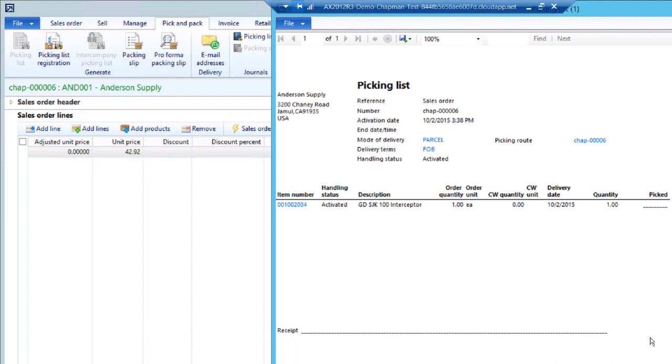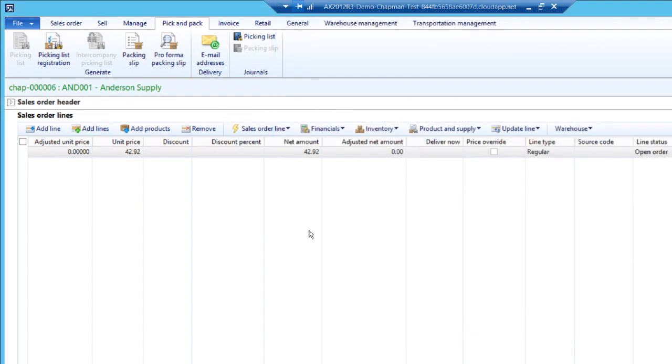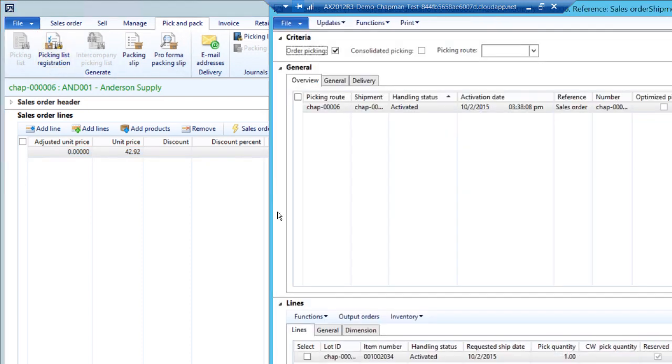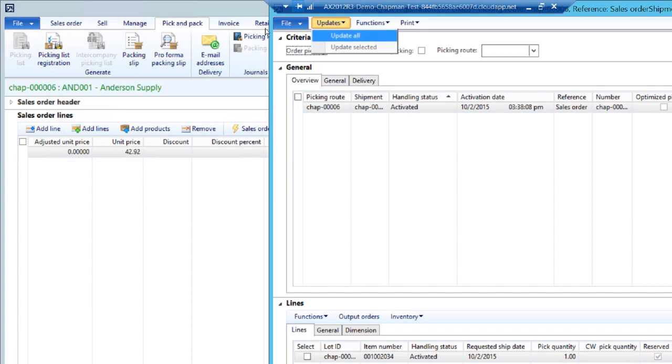Now let's assume that this order has been picked. The next thing I want to do is click on the picking list registration. This will indicate that the items have actually been picked. I could select them individually or I can just go to updates here and update all.